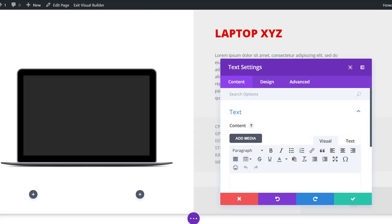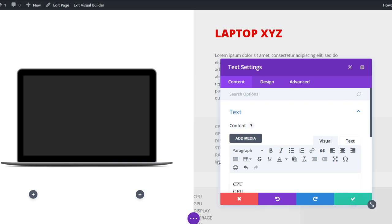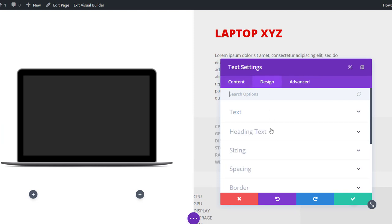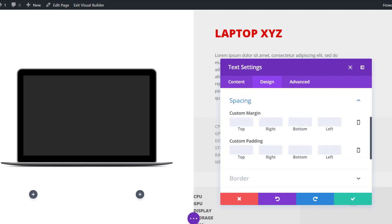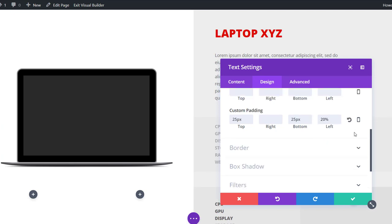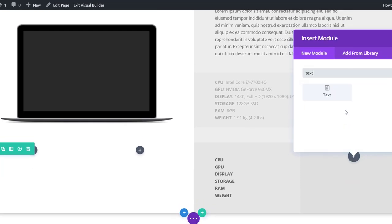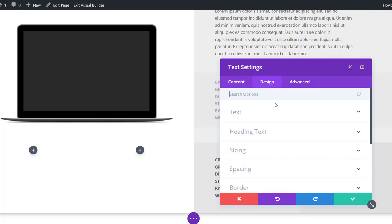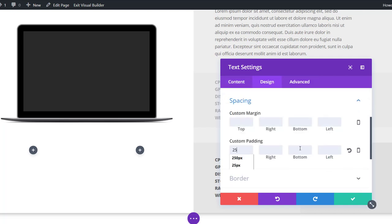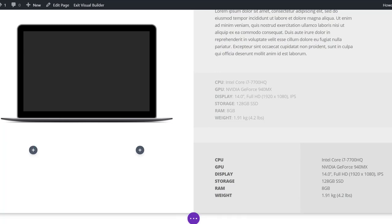Add a text module to column three with the specification titles in the content box. In the design tab, open the text subcategory and select ultra bold font weight and uppercase. Then open the spacing subcategory and add 25 pixels to the top and bottom padding and 20% to the left padding. Add another text module to column four listing all the specification values, and apply the same custom padding settings as the previous text module.